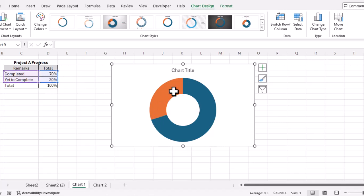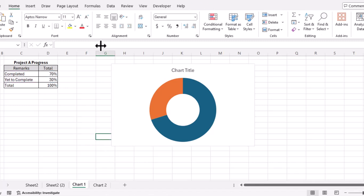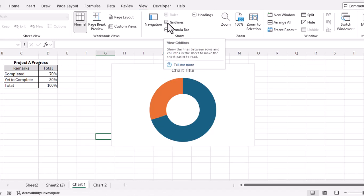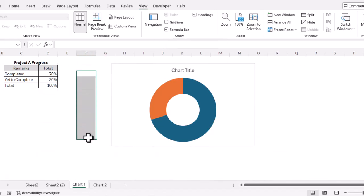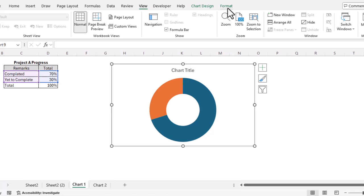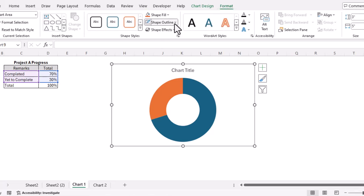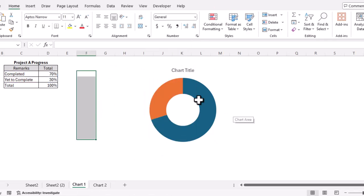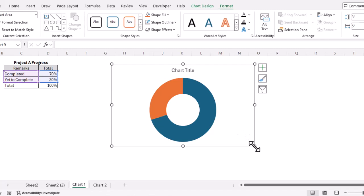This donut chart we can use to track or show progress of our project. Let's make the presentation a little bit professional. We'll remove gridlines from the background — go to the View tab and uncheck the gridlines box. We'll also remove the outline of the chart: select the chart, go to the Format tab, go to Shape Outline, and select No Outline.